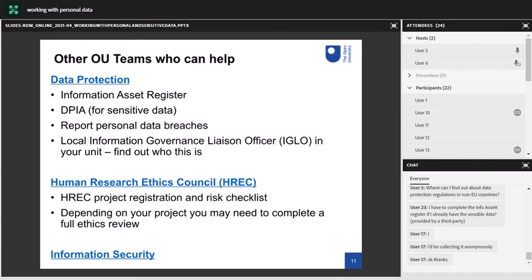Here are some links to other OU teams who can help. There's data protection and the IGLOs within your units — you can find out who yours is on the data protection intranet site. There's the Human Research Ethics Council (HREC), which you've probably already come across if you're working with personal or special category data — you need to register your project with HREC and may need to complete a full ethics review. And there's Information Security, who have loads of brilliant advice about how to stay safe while working and avoid data breaches.